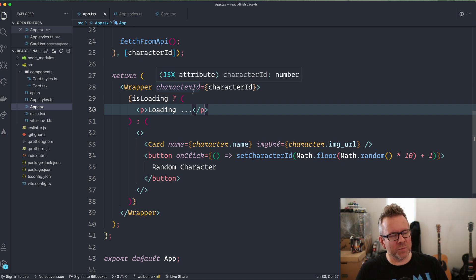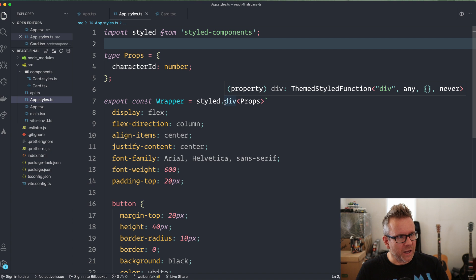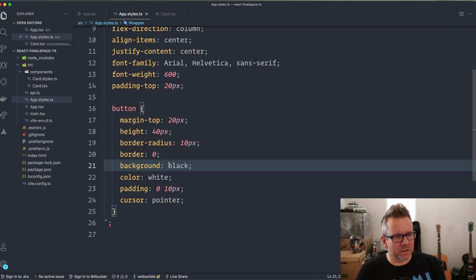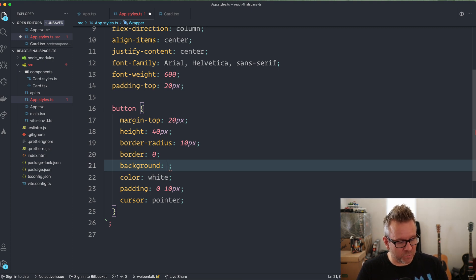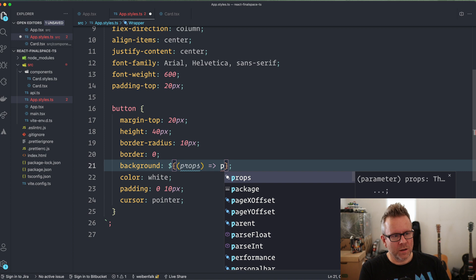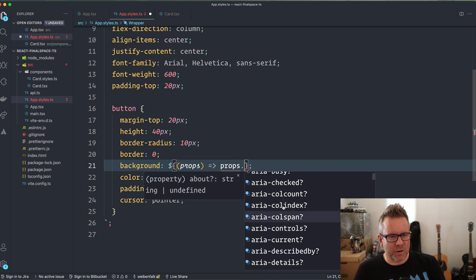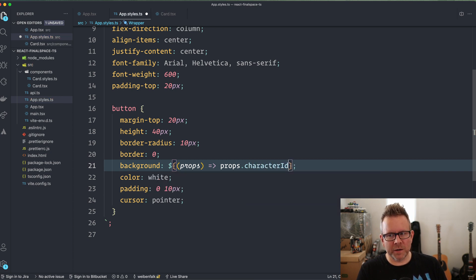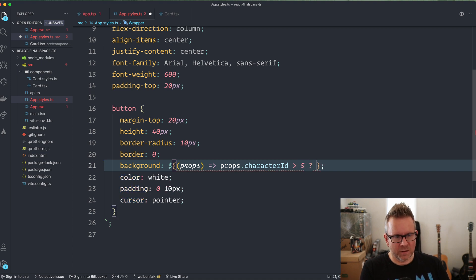Now you can see that the error stops and TypeScript is satisfied because we are sending in the prop that we typed. If we want to use this prop — for example, to change the background on the button — since this is a template literal in styled-components, we can write JavaScript expressions inside dollar sign curly brackets. We grab the props, and if you start typing you can see we have the characterId — TypeScript gives us intellisense on the prop we sent in. So if characterId is greater than five, we make the button orange; otherwise, we make it black.